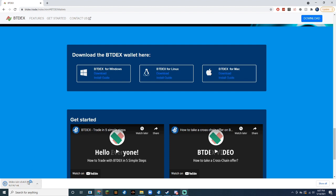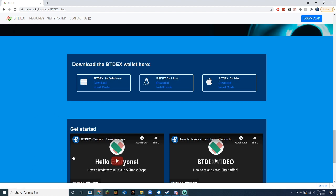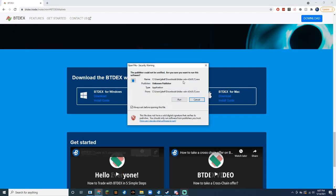Once it's finished downloading, click on it. A pop-up will show up that says security warning. Don't worry about this and just click run.